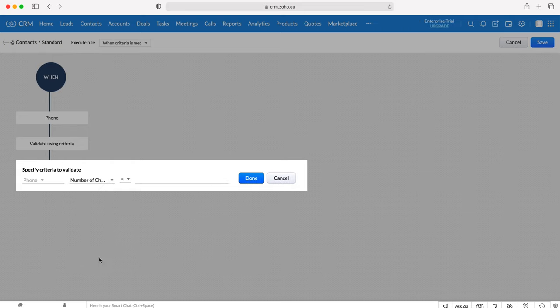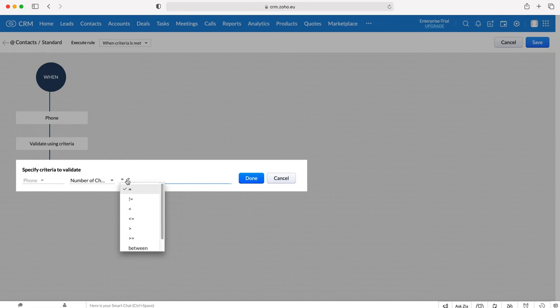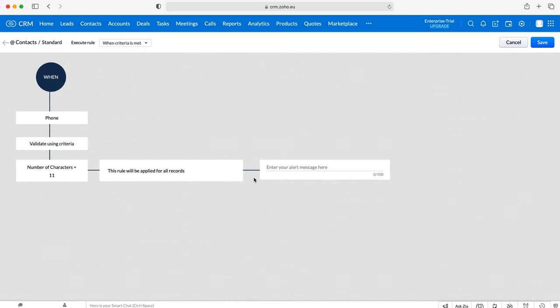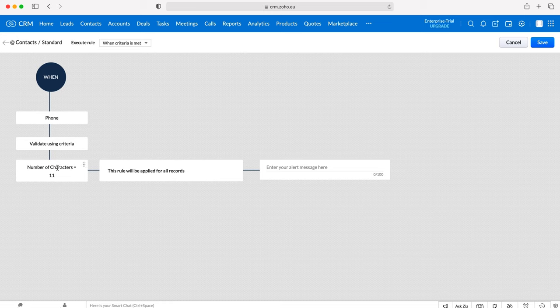In order to do that, I'm going to use the drop down menu and scroll down to Number of Characters and then select Equals, which is automatically selected. As you can see, equals to, less than, more than, equal to more than, etc., so we've got a number of options there. I'm just going to select 11, press Done, and then as you can see here the validation rule is that the phone number is equal to 11 digits.